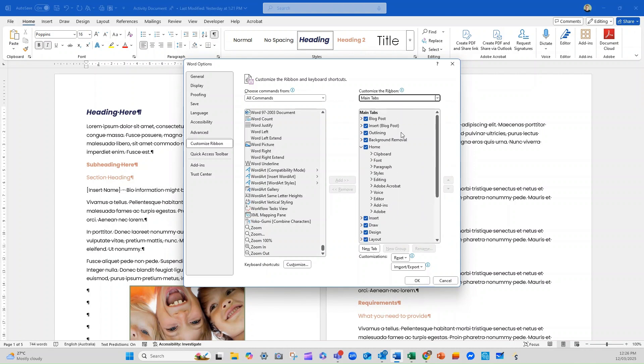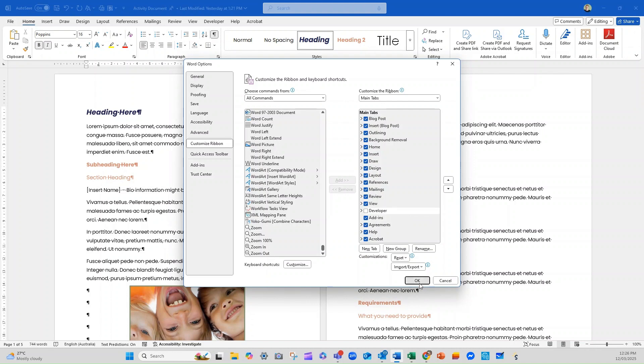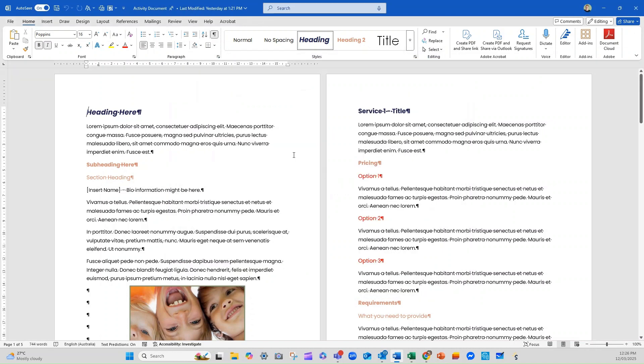And the main tabs are these ones here. So you can see as we're looking at them, we've got home, insert, draw, design, layout, references. You can see they sort of pop all the way along here. So a good example is the developer tab. You may not have the developer tab on. And if I go OK to that, you'll see what it's done is it's removed it here.